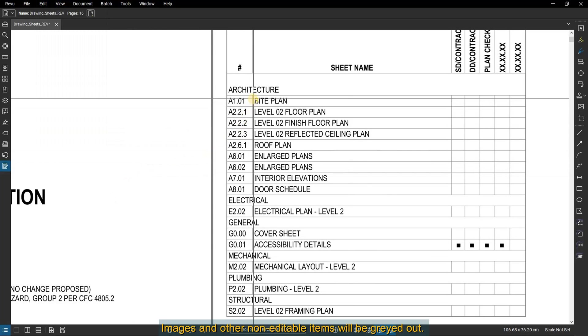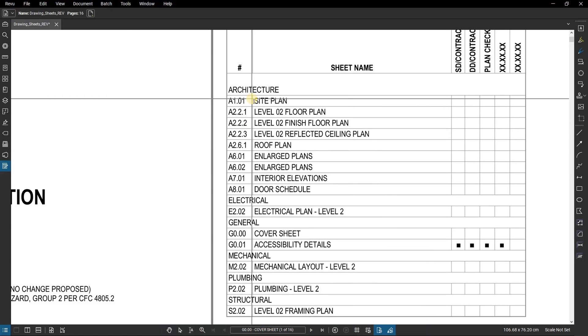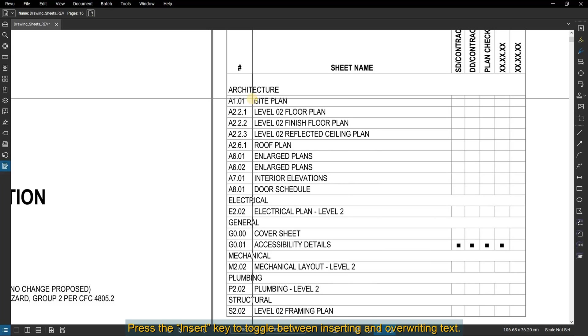Images and other non-editable items will be grayed out. Press the Insert key to toggle between inserting and overwriting text.